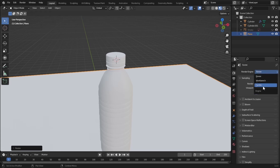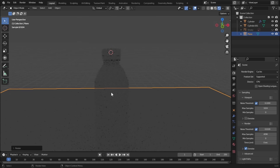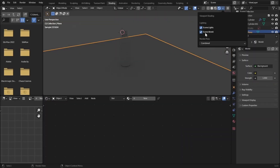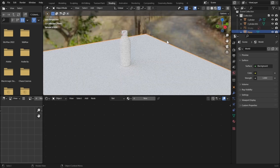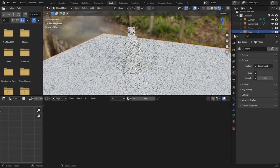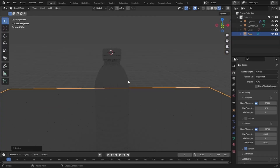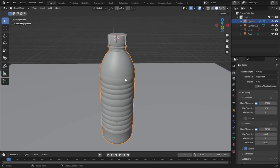Let's go to rendered view and the Shading tab. Turn on rendered view and check 'Scene World' — it will use the HDRI from the Shading tab. Now we can create our water. Let's go to layout mode, solid mode, and select our bottle.